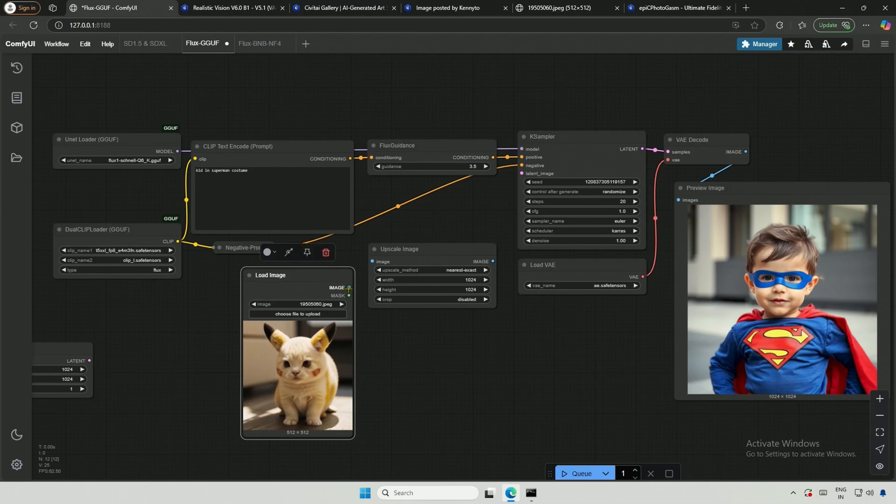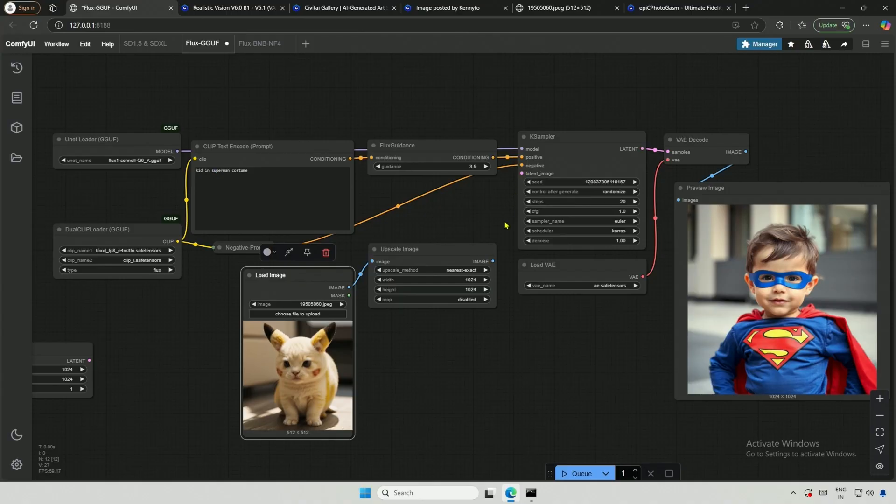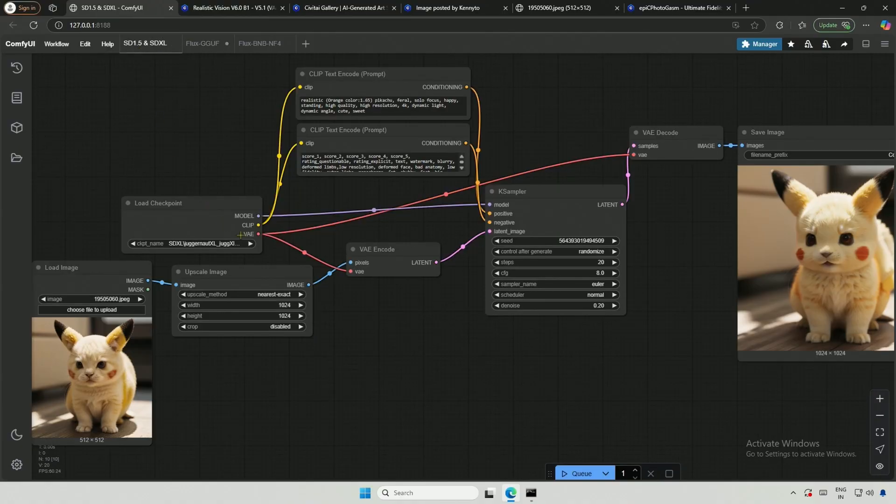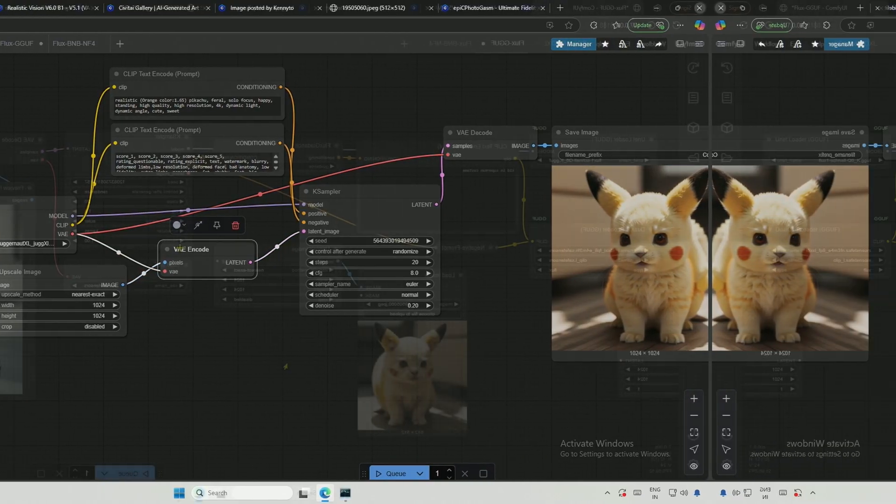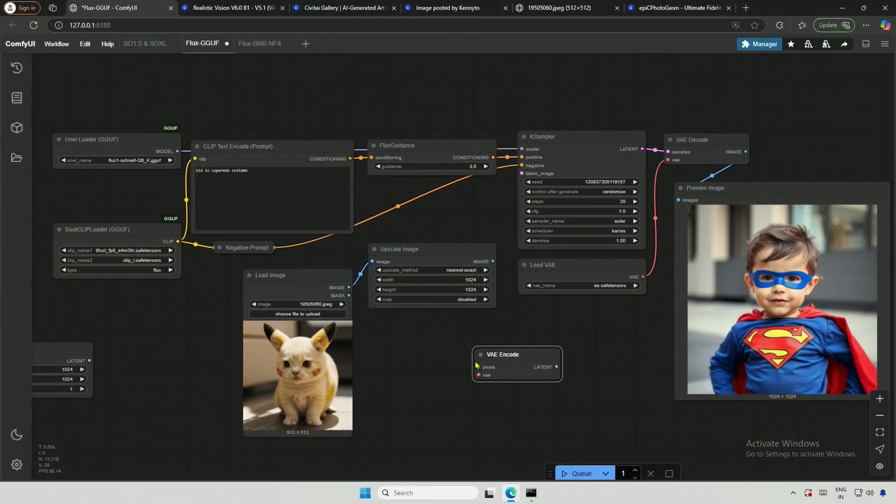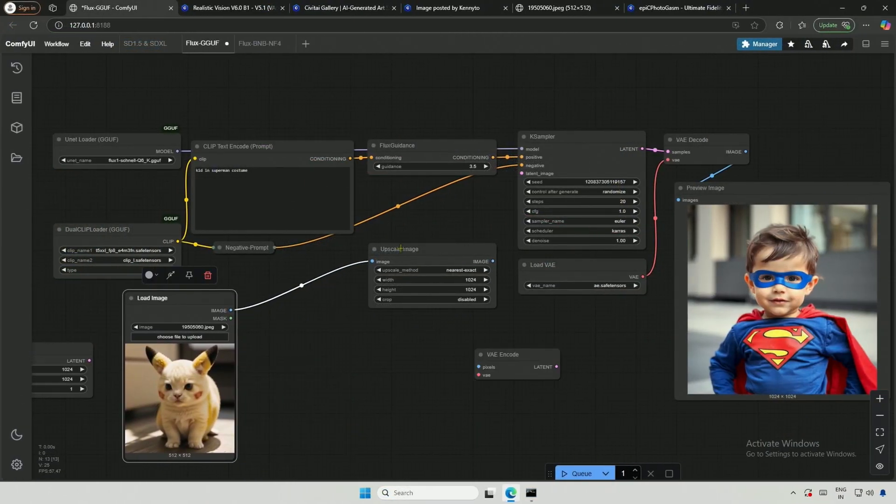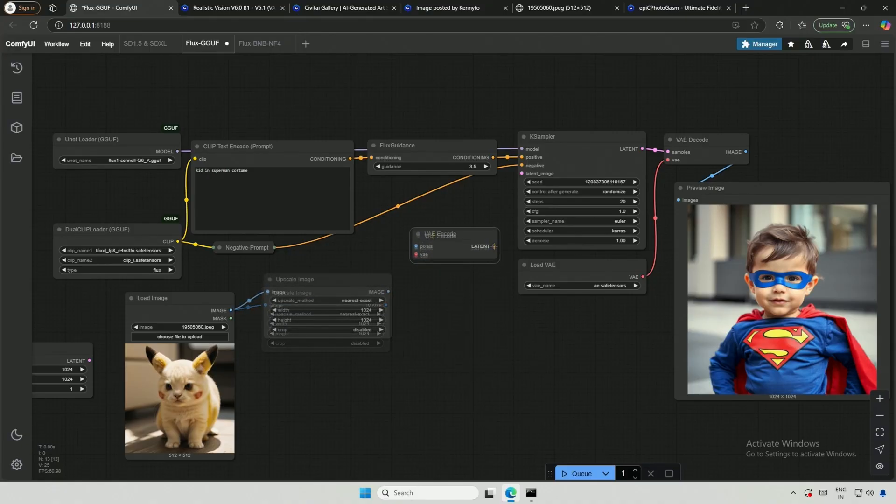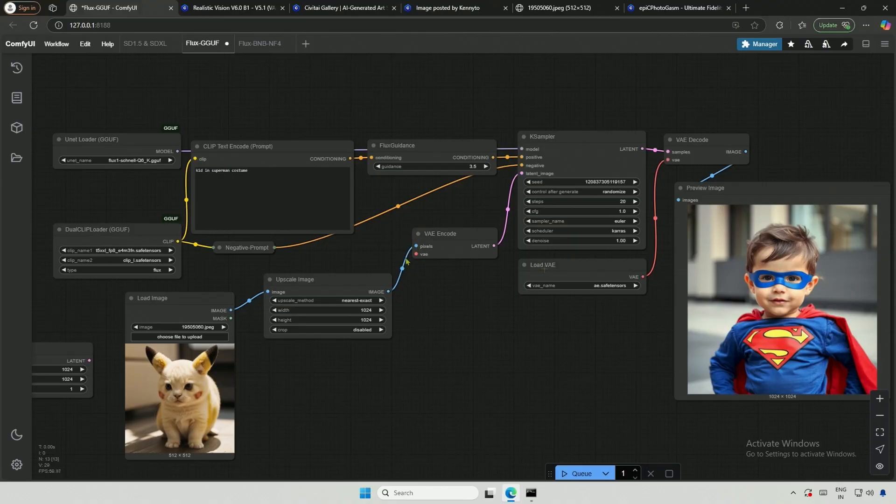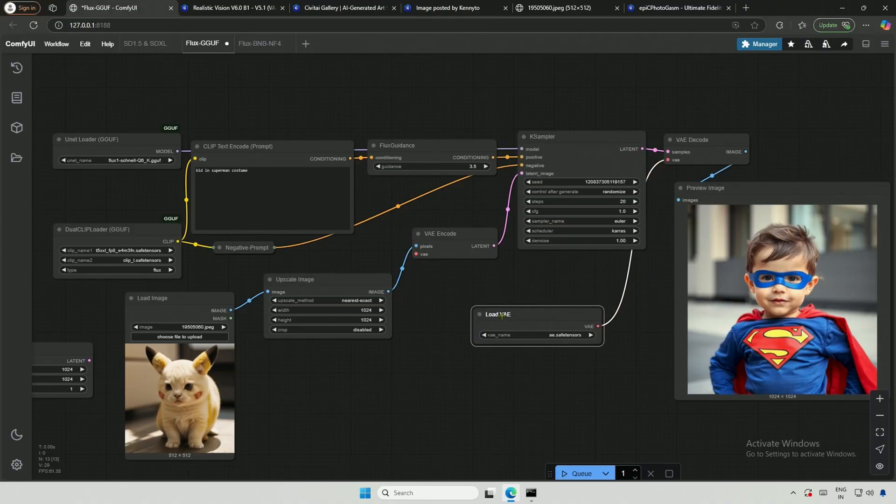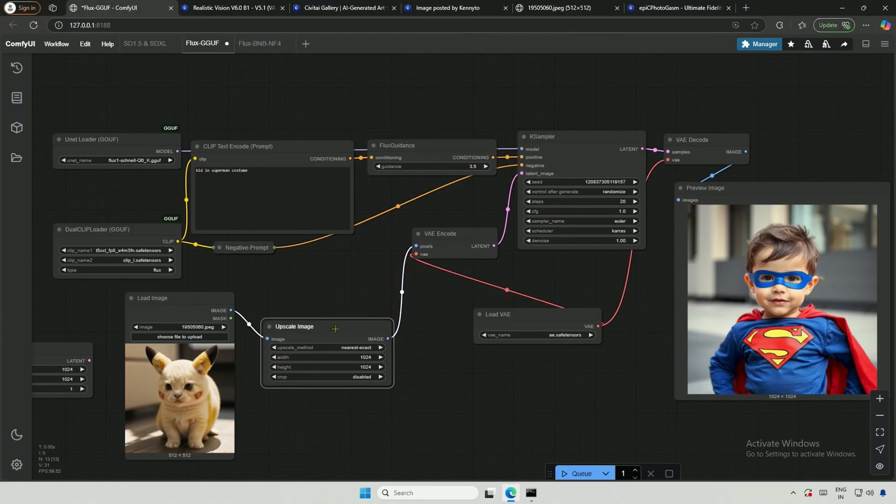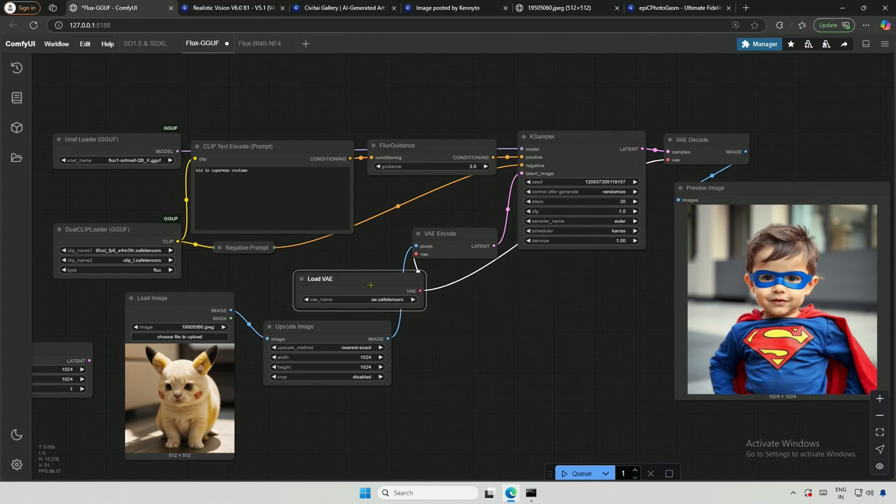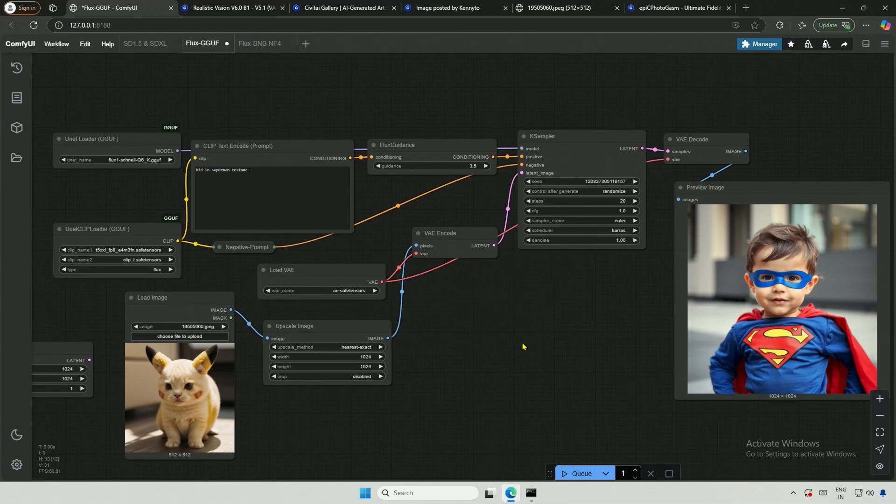I will provide the 512 pixel image to the upscale node. However, the output from the upscale node cannot be directly given to the K-sampler. We need to create a latent representation first. I will copy and paste the VAE encoder node and connect it to the upscale image. The output goes to the K-sampler. The VAE from the load VAE node is also necessary for this process. The workflow should be clear if you have seen the previous video.